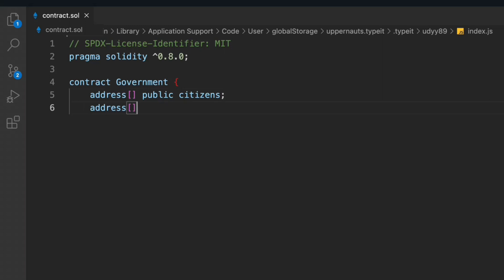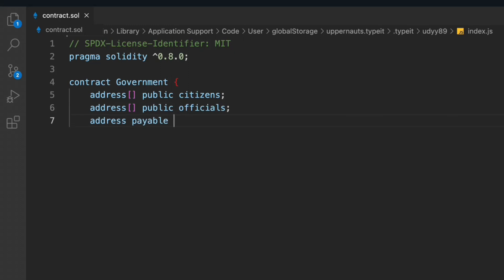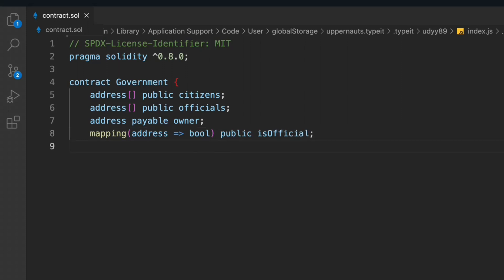We're going to take another array in which we'll keep the address of the officials. The second variable is the address of the people — the one who deploys the contract, meaning the government, is the owner of the contract. Now we have to take a mapping and map it with 'isOfficial', which will return whether the address we're providing is an official or a citizen.